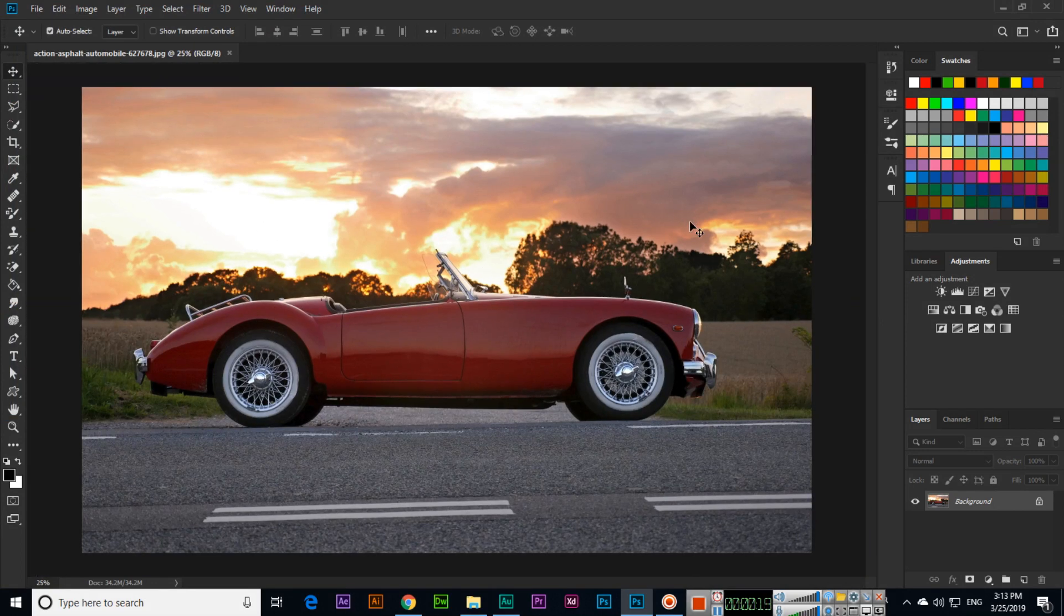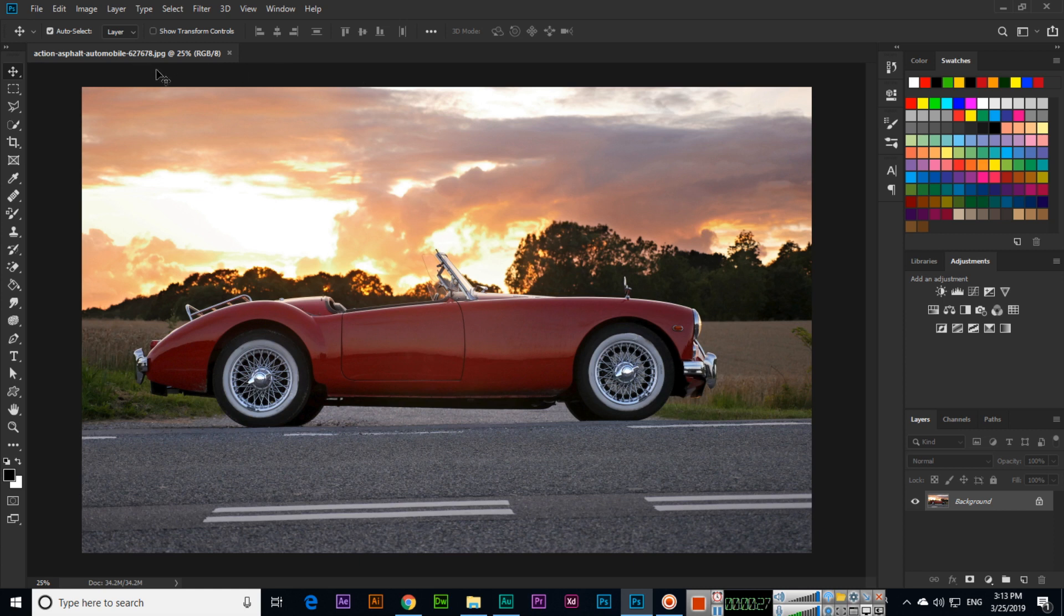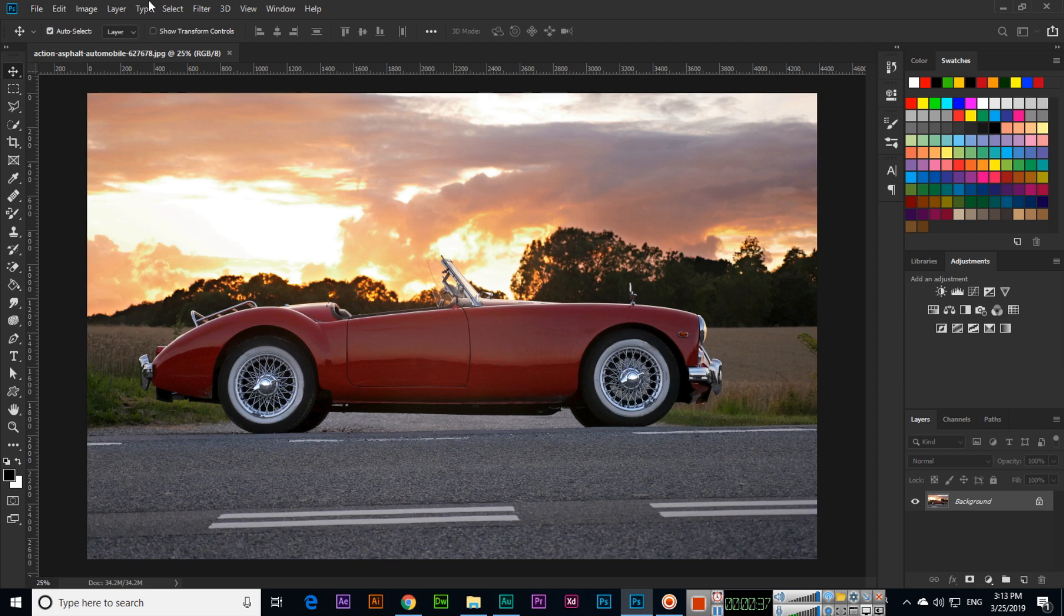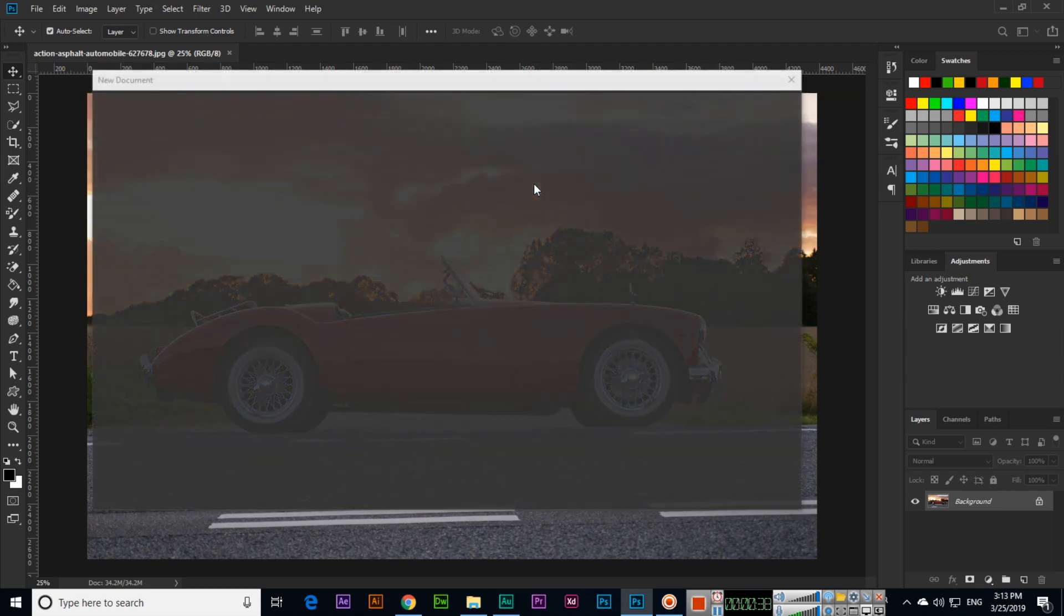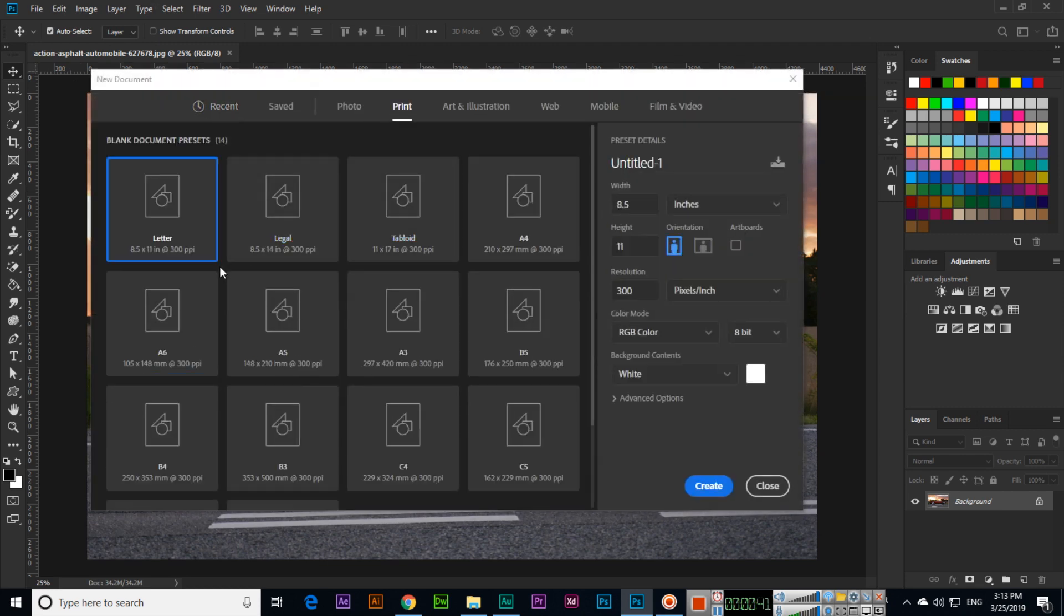First of all, the first keyboard shortcut key which you can use is Control+R. You can see here a ruler will appear, horizontal and vertical. If I press Control+R, see, rulers will appear. For example, if we create a new document, Control+N, and I will select Print and Letter.